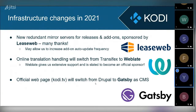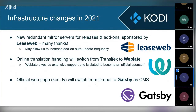Weblate have been really helpful and given us extensive support, and Weblate is also slated to become an official sponsor at the beginning of next year. This will mean some changes for translators, but I think translators will really like it. Finally, our official webpage kodi.tv is currently using Drupal and will switch to Gatsby as a static file generator/CMS, which means it will become more maintainable for us in the future.